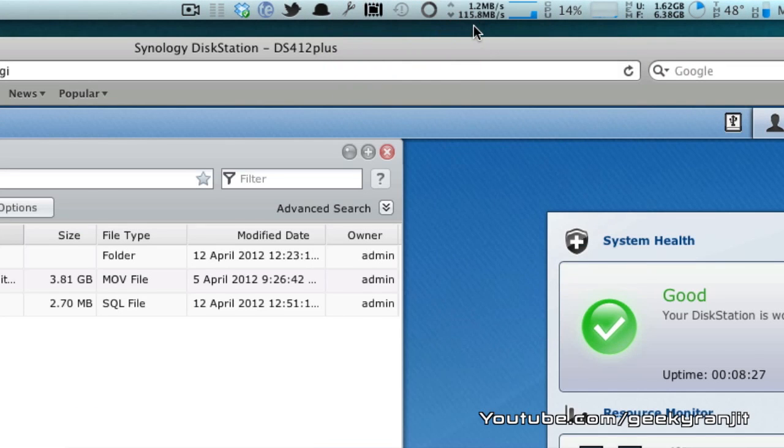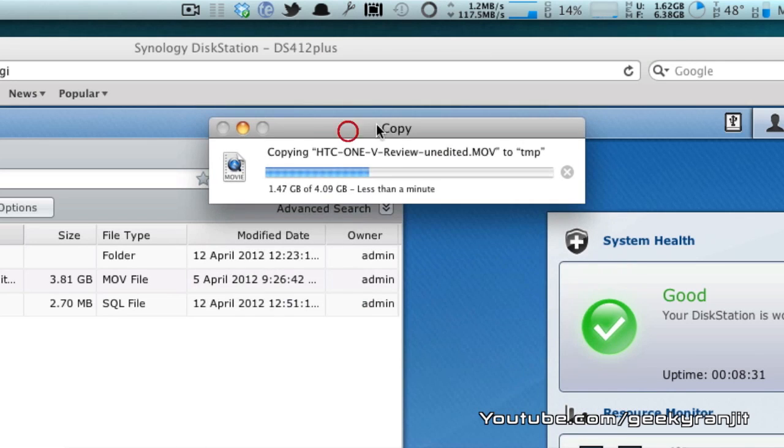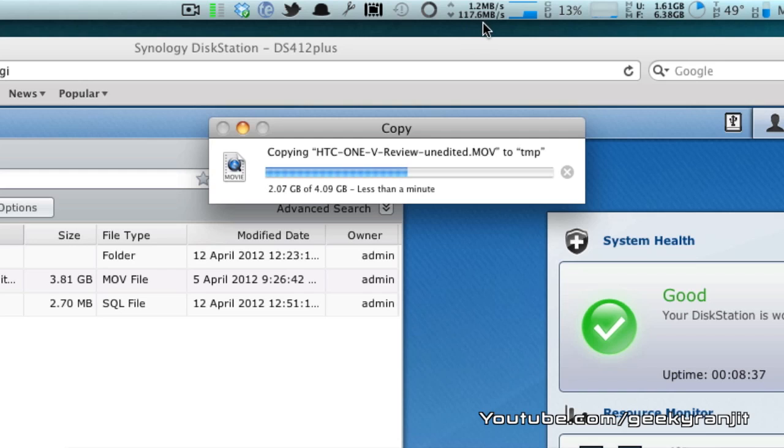I have this utility called iStats Pro which gives us in real time the transfer speed. As you can see we are transferring it at the rate of 117 MB per second and this is almost maxing out my gigabit port.